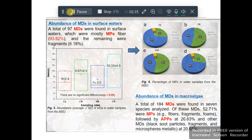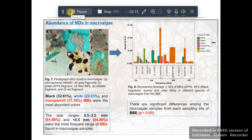Regarding the abundance of micro debris in macroalgae: a total of 184 micro debris were found in seven species analyzed. Of these, around 52% were microplastics comprising fibers, fragments, and films, followed by anti-corrosive and anti-fouling paint particles at around 26%. Other micro debris such as black-soaked particles, fragments, and metallic microfibers were found in macroalgae samples at around 20%. Black, white, and transparent micro debris were the most abundant colors. The size range was between 0.5 and 2.5 mm, and less than 0.5 mm, with a mean size of approximately 1.4 mm.